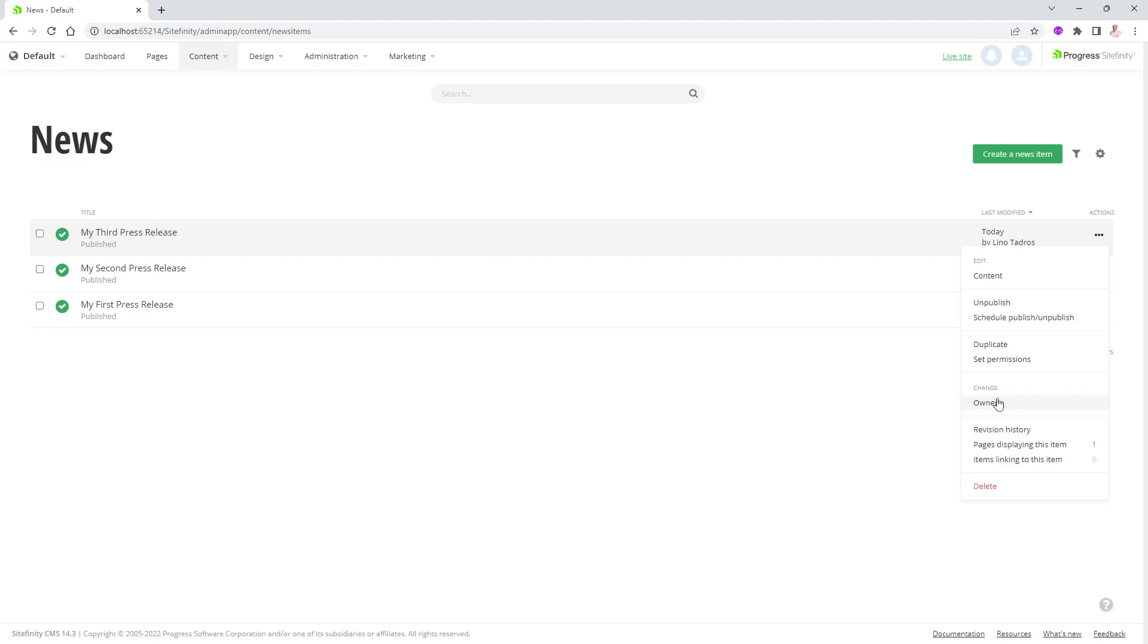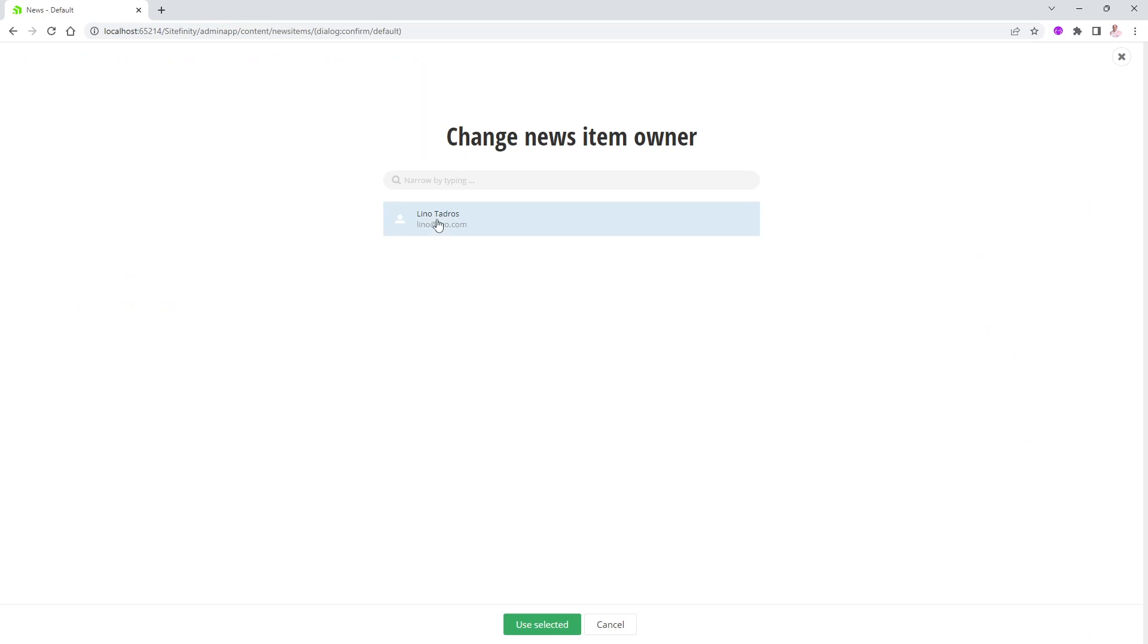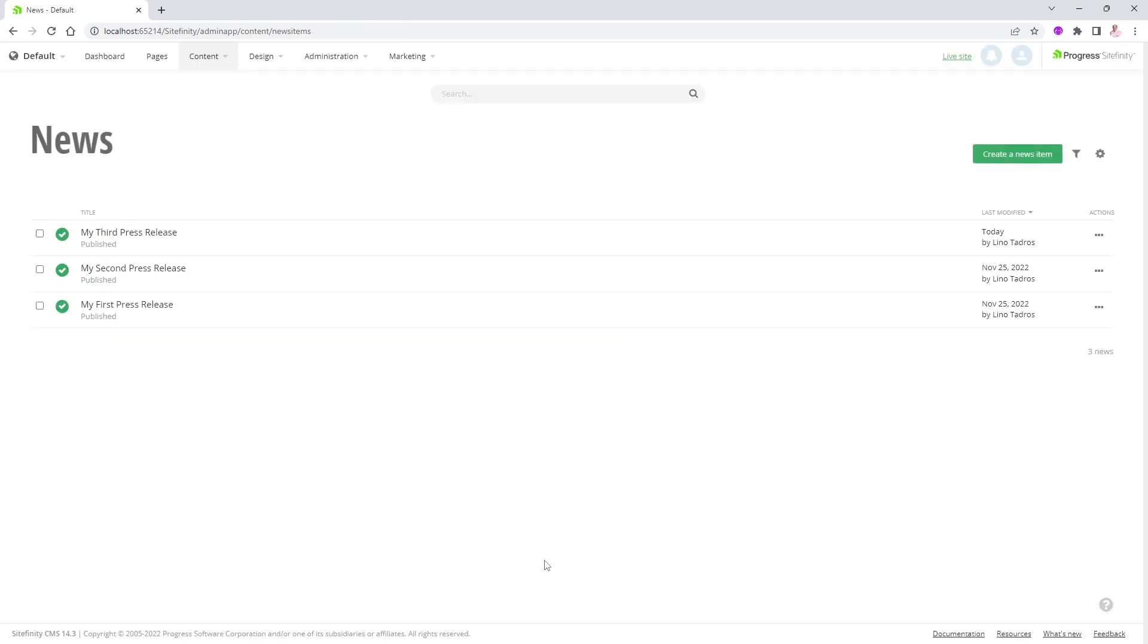So I am the only user on this website. But if you click on owner, you get a list of all the users. And if there are more than just myself, I can click on that person and say use selected. And that from now on, for that specific user will be the owner of a specific item.